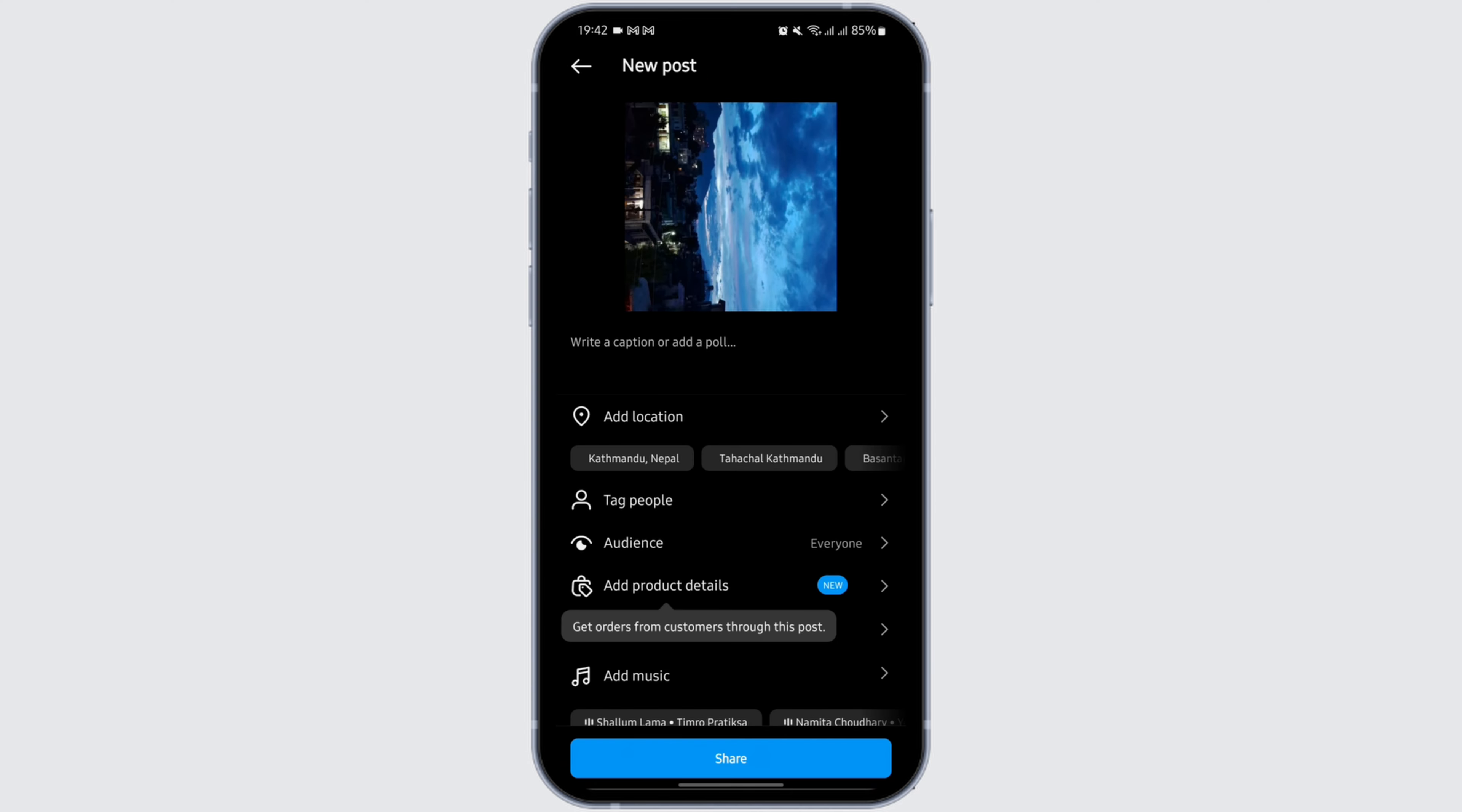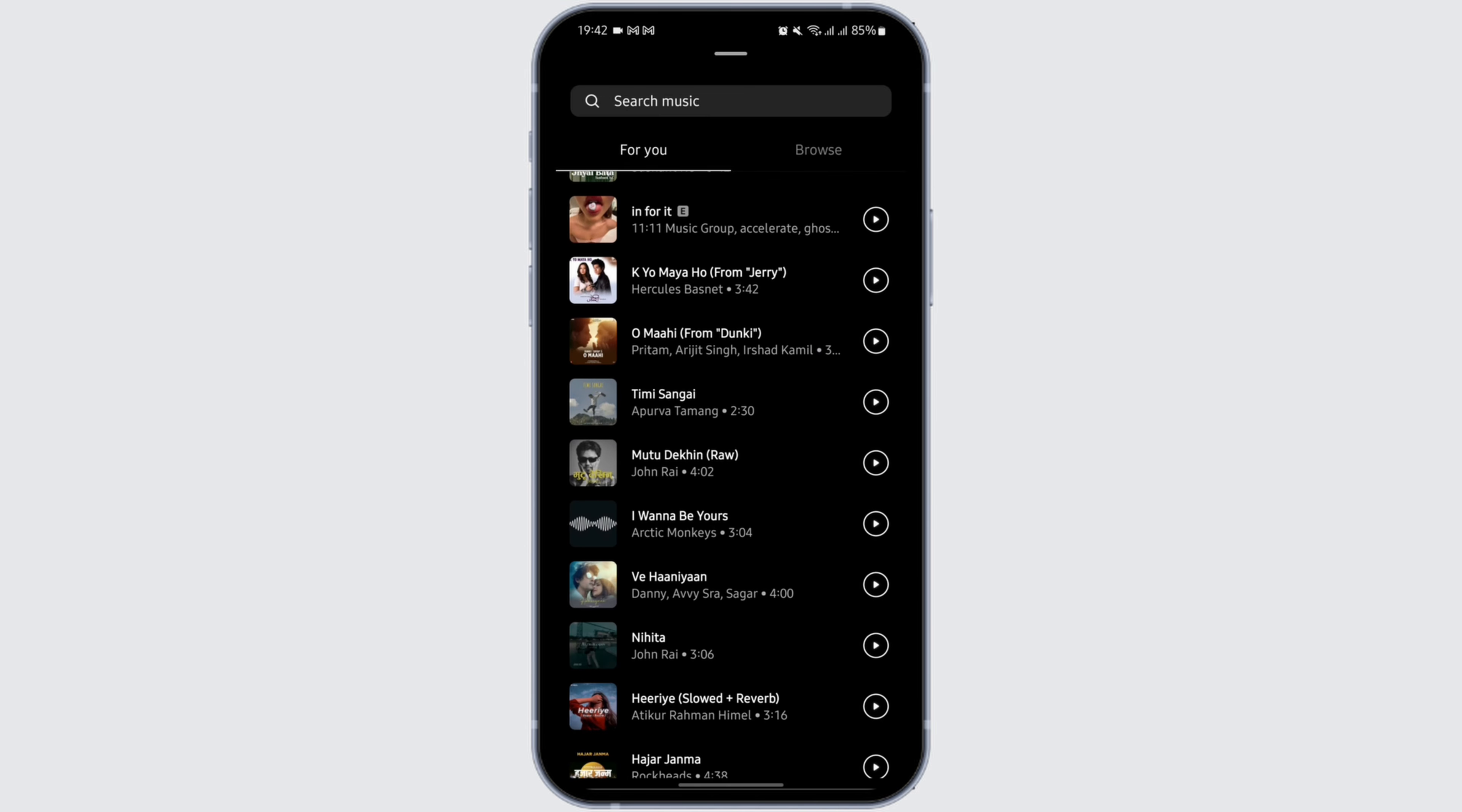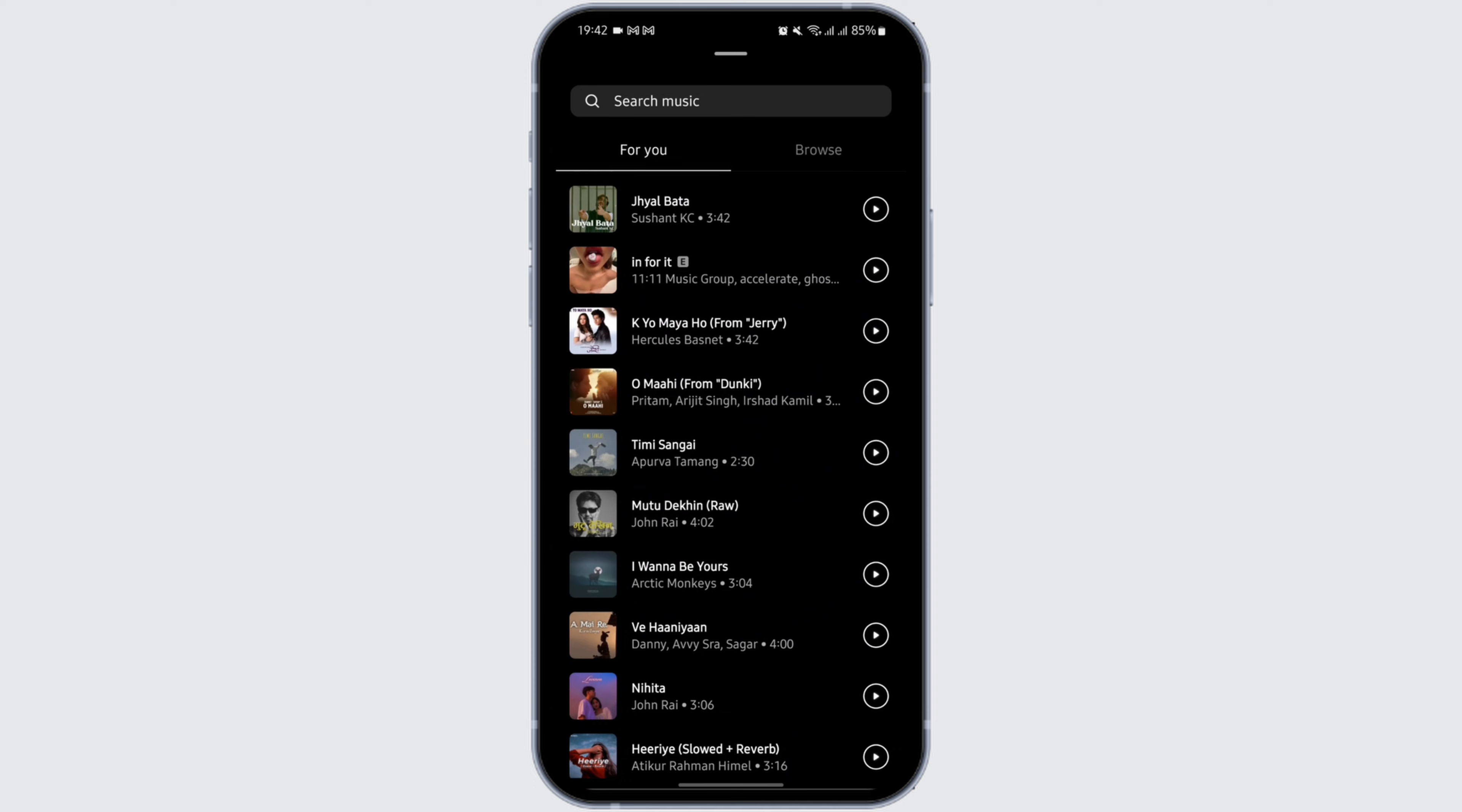Once you're done adding the post, you will see the add music option at the bottom of the page. Tap to open it. Then you will see a list of all the music that you can add.